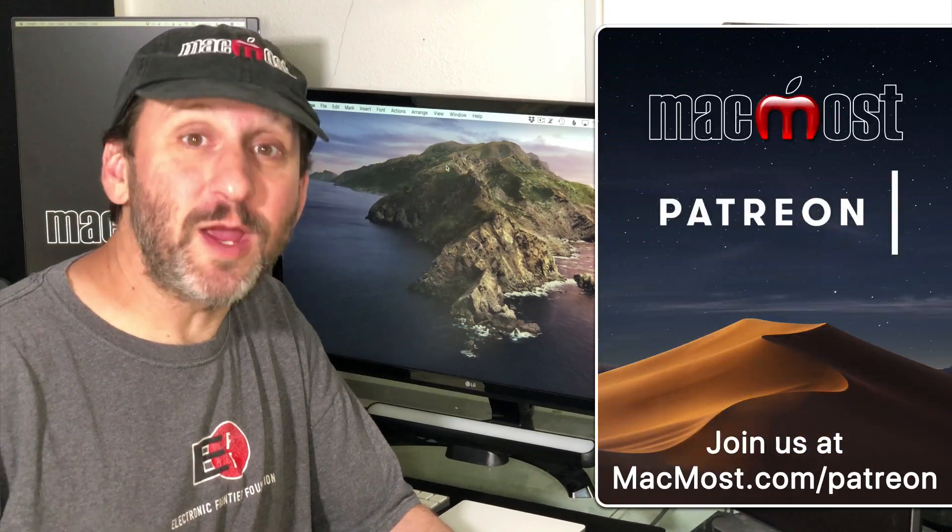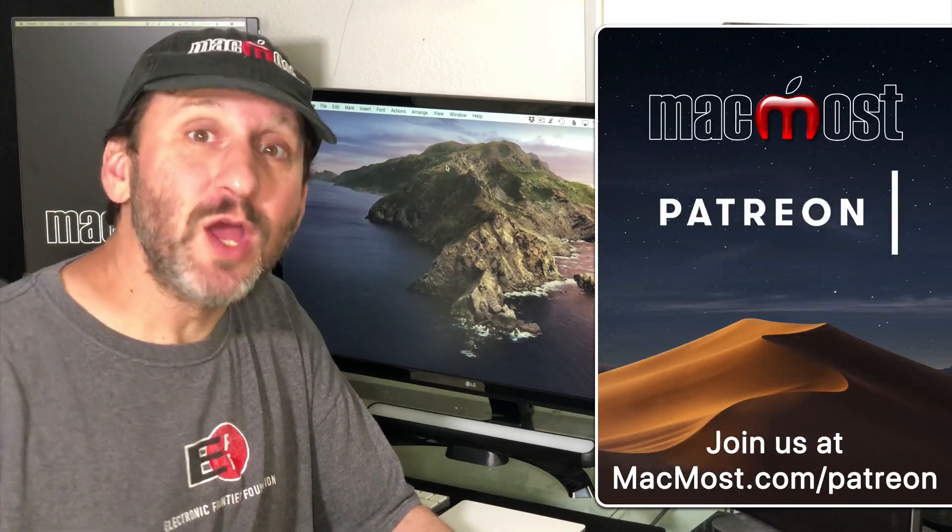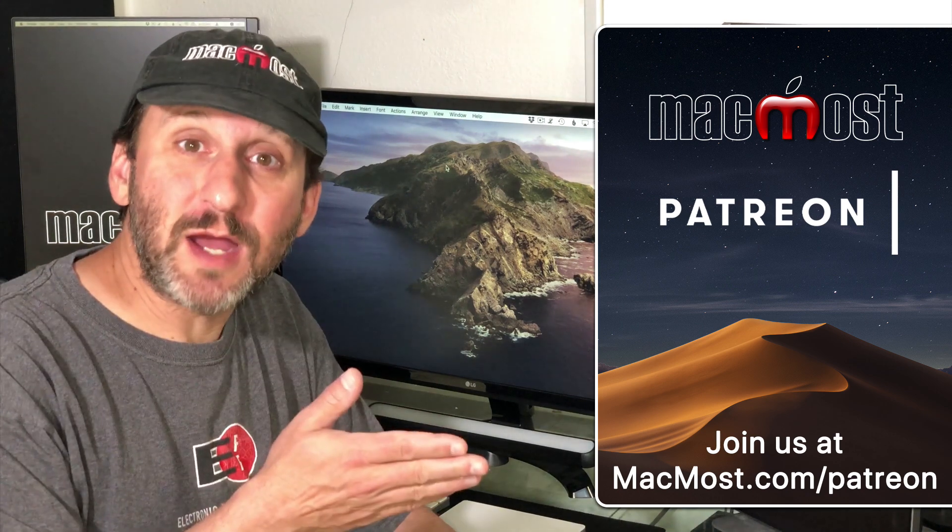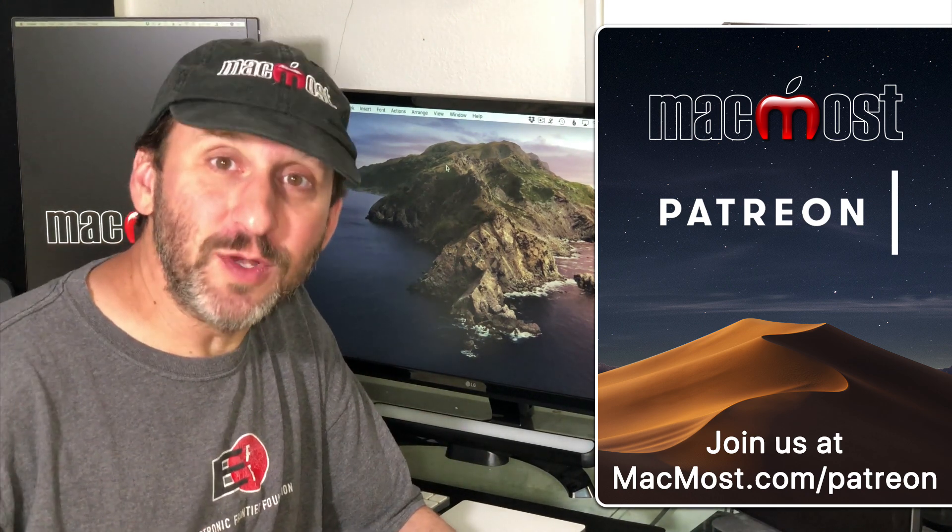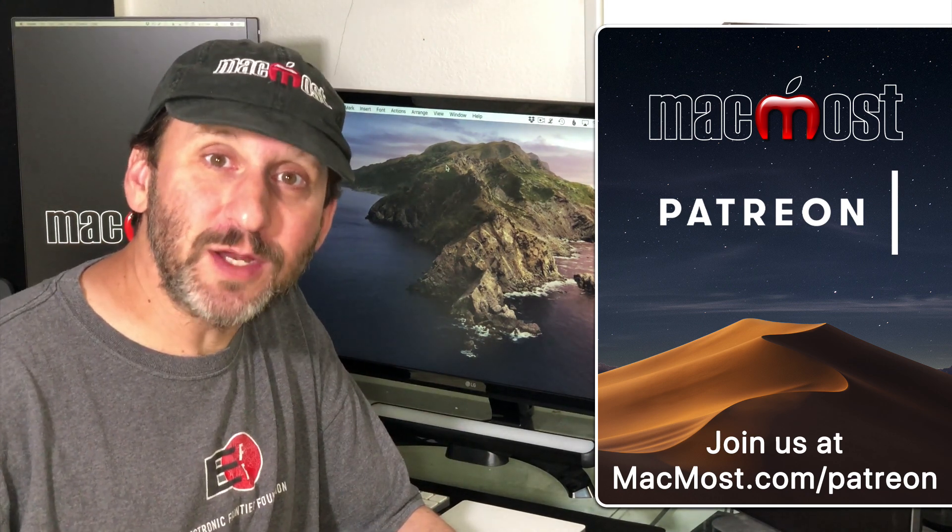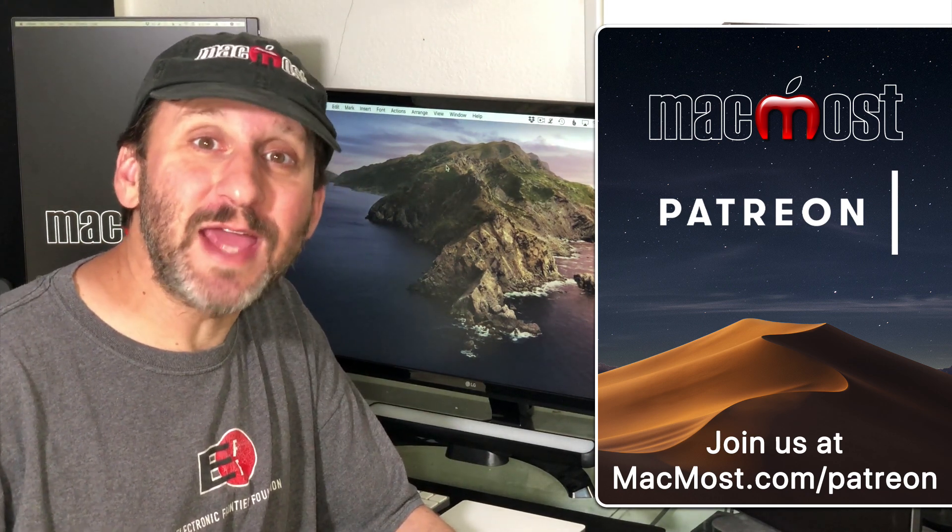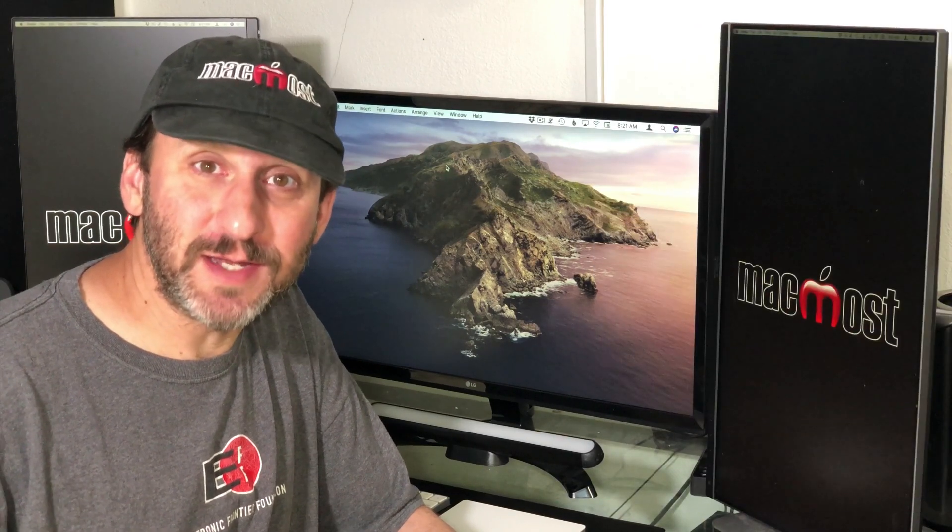MacMost is brought to you thanks to a great group of supporters. Go to MacMost.com slash Patreon. There you can read more about it, join us, and get exclusive content.